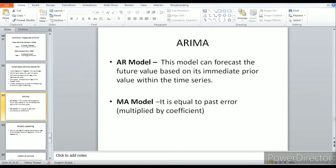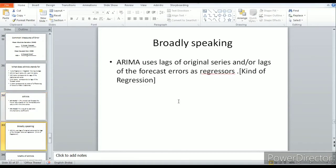The MA model is equal to past errors multiplied by some coefficient. Broadly speaking, ARIMA uses lags of the original series and/or lags of the forecasted errors as regressors — it is kind of a regression model.